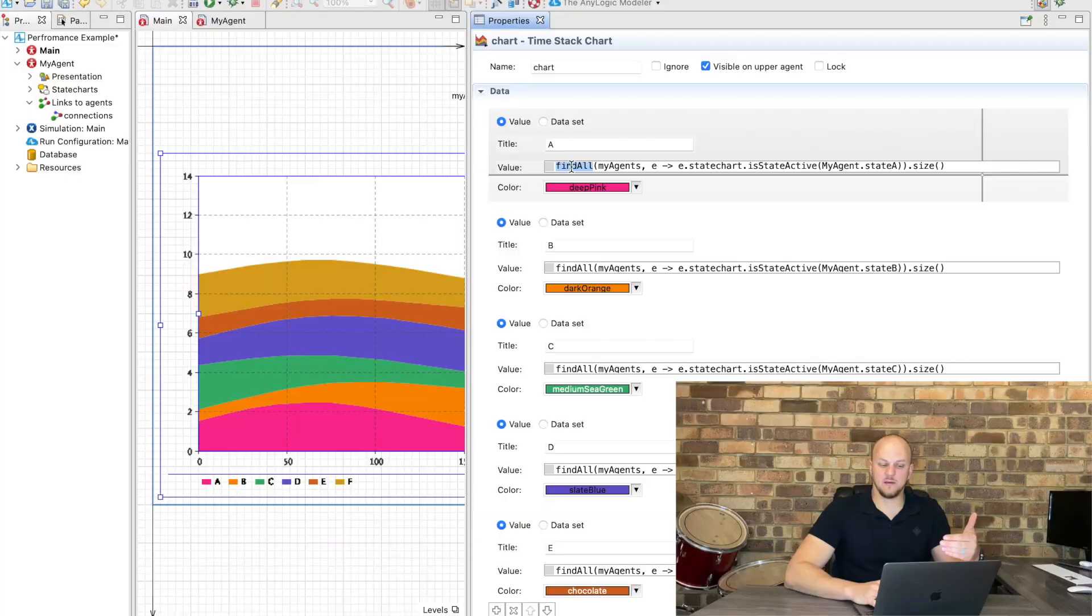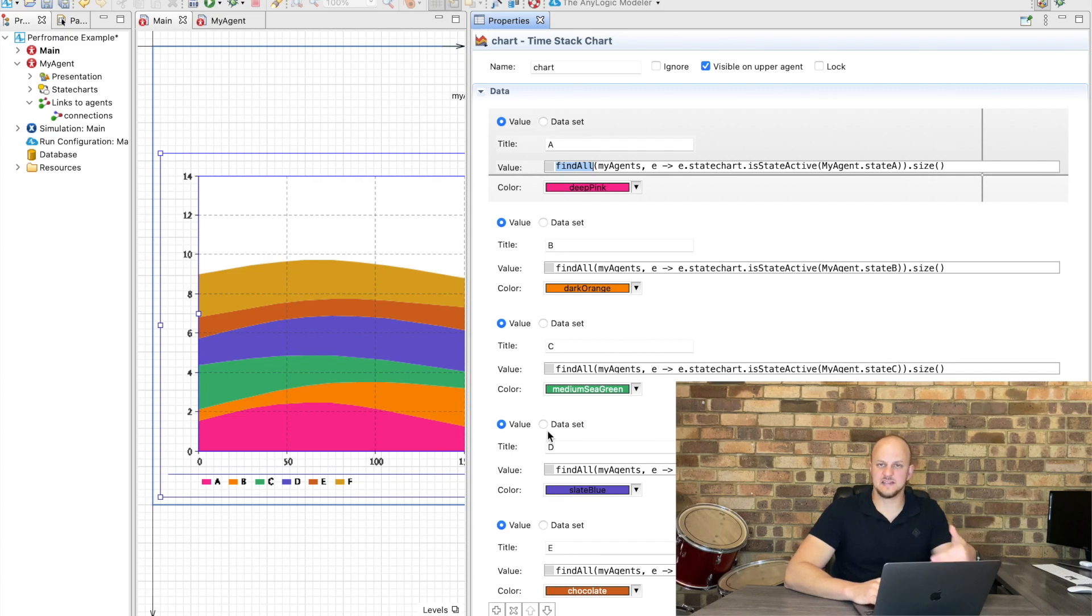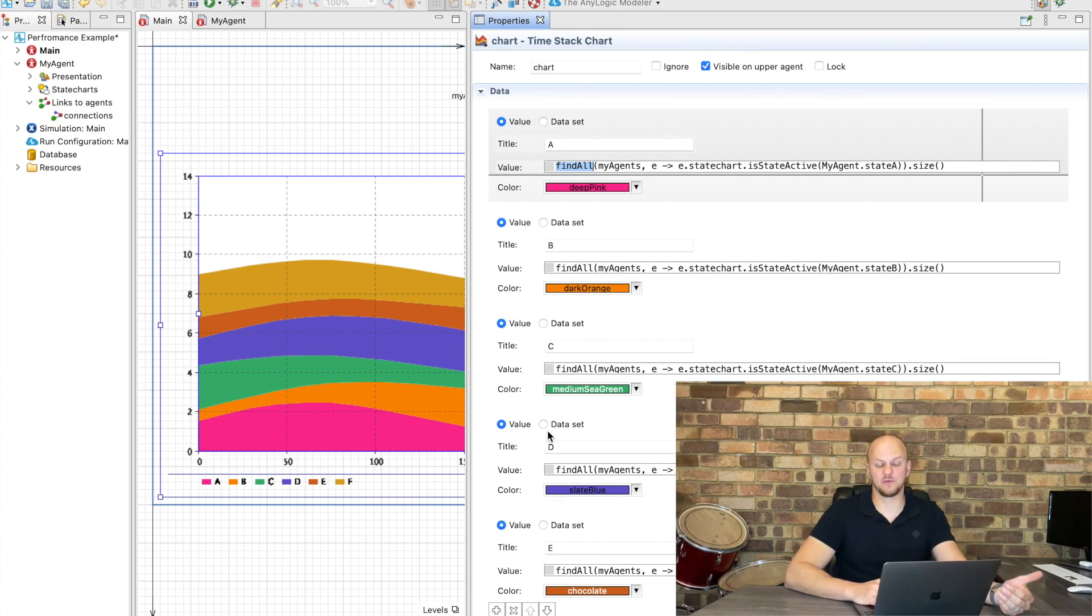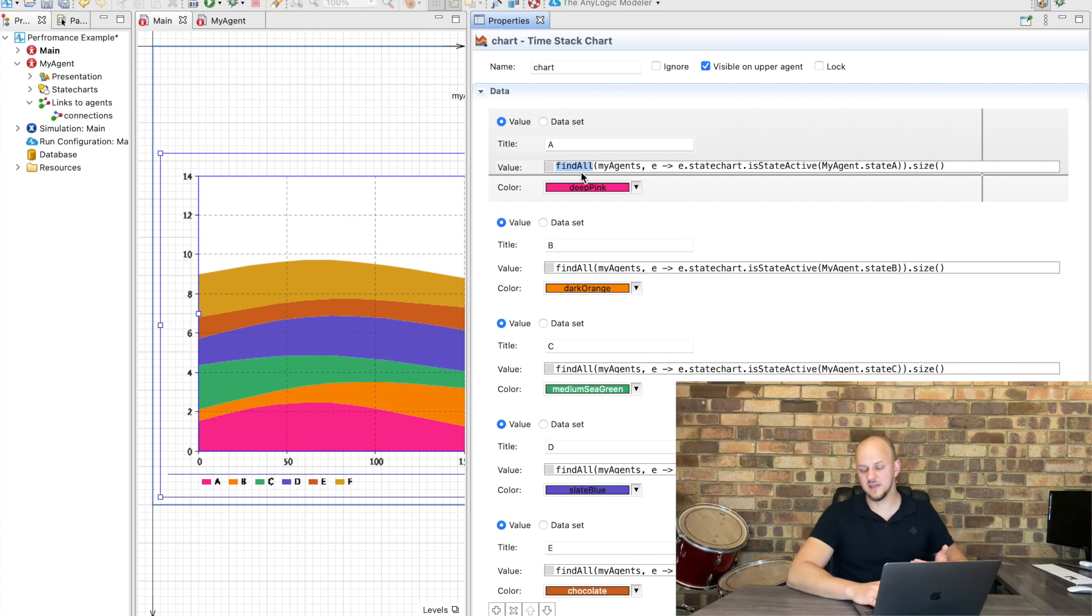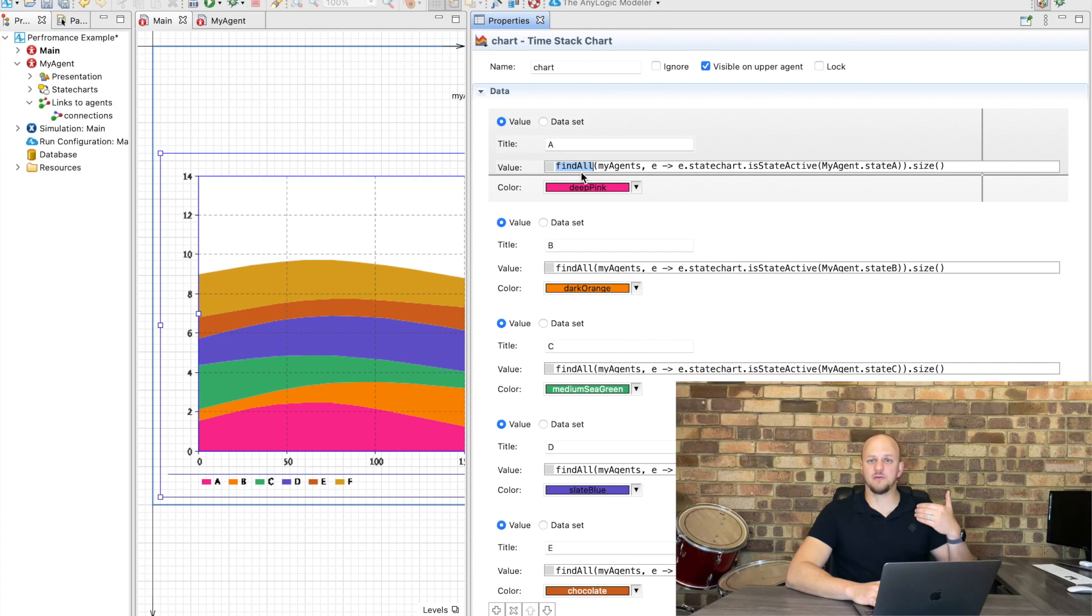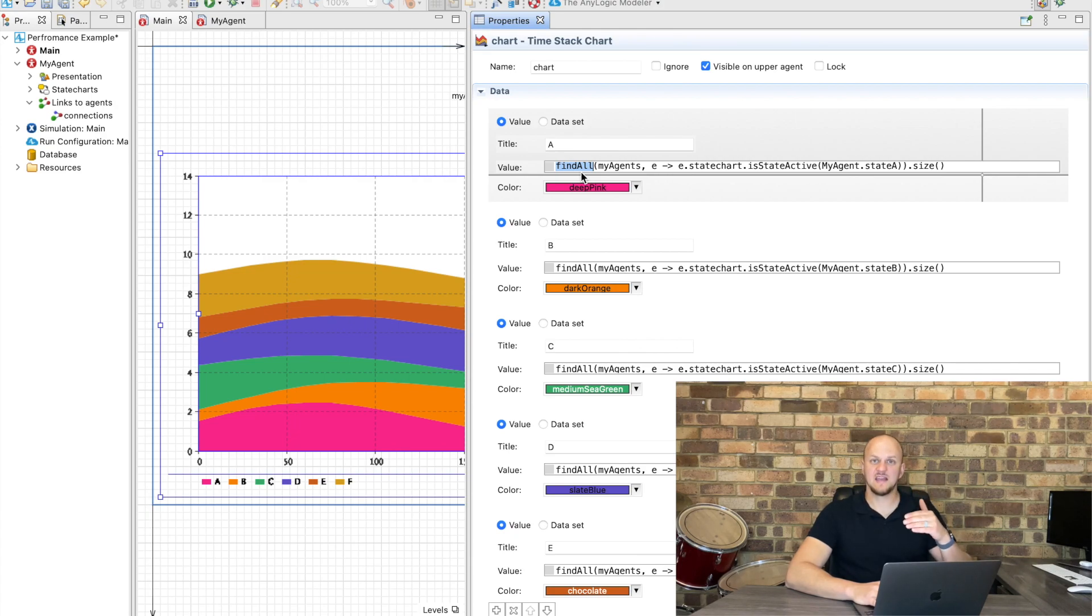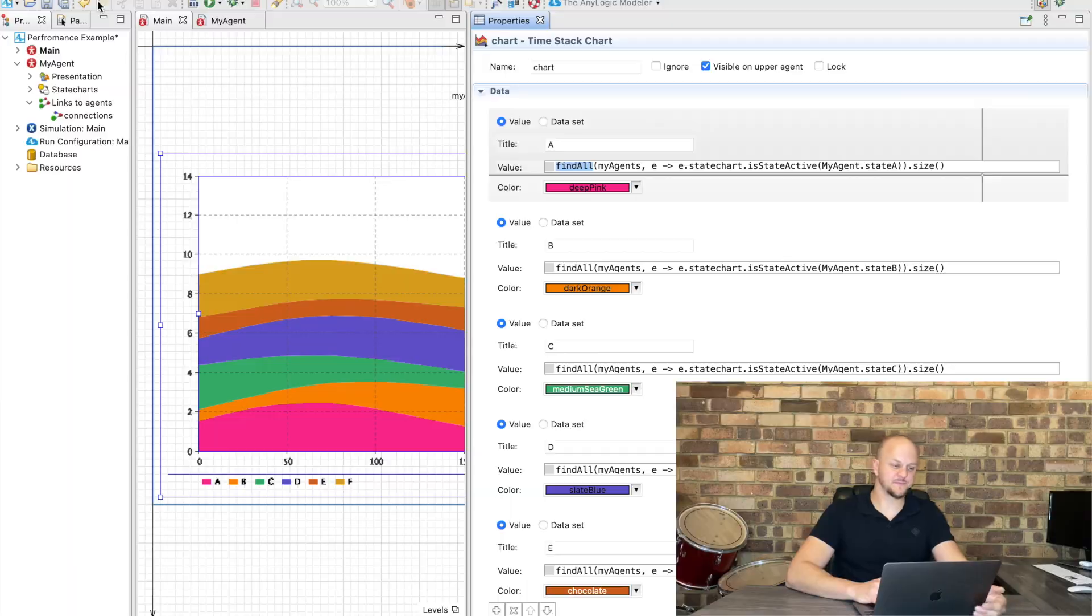Now since this findAll function is an internal function inside AnyLogic we can't improve the performance of this function so we have to go for the second option is trying to call it less. But what's happening here is for every time that we update the chart, for every dataset we cycle through all the agents we've got ten thousand of them so that takes a bit of time. So what if we just cycle through them once, keep the counter for everyone that's in a specific state and then afterwards add these counters to a dataset.